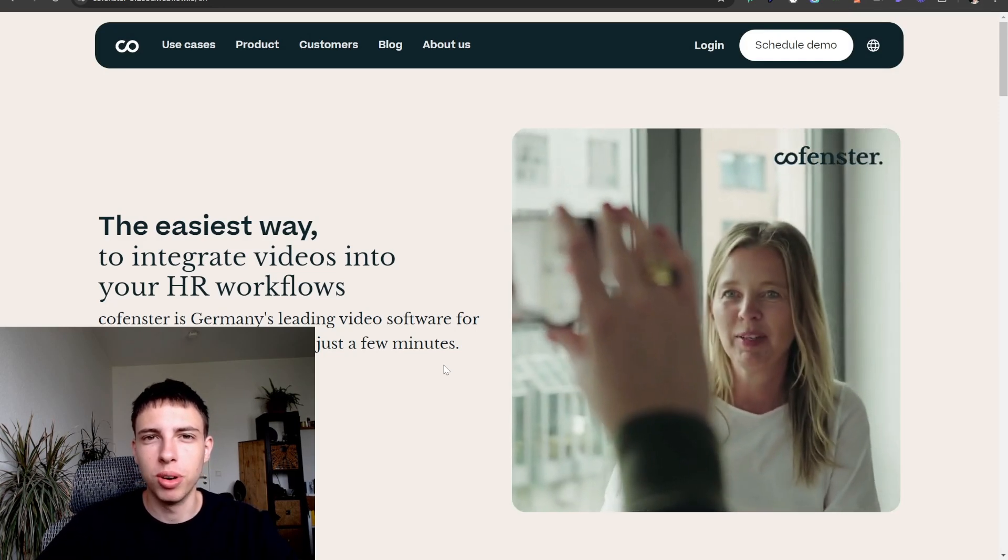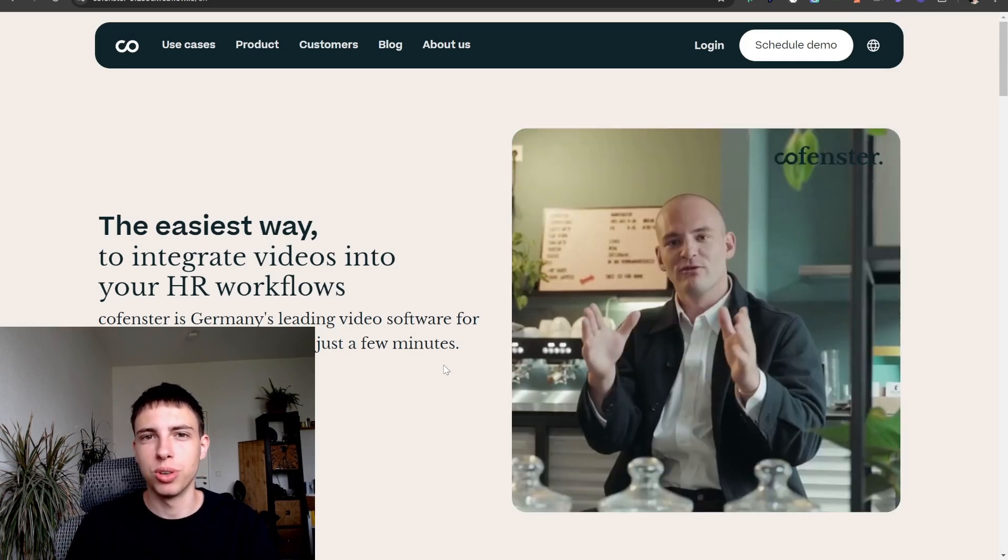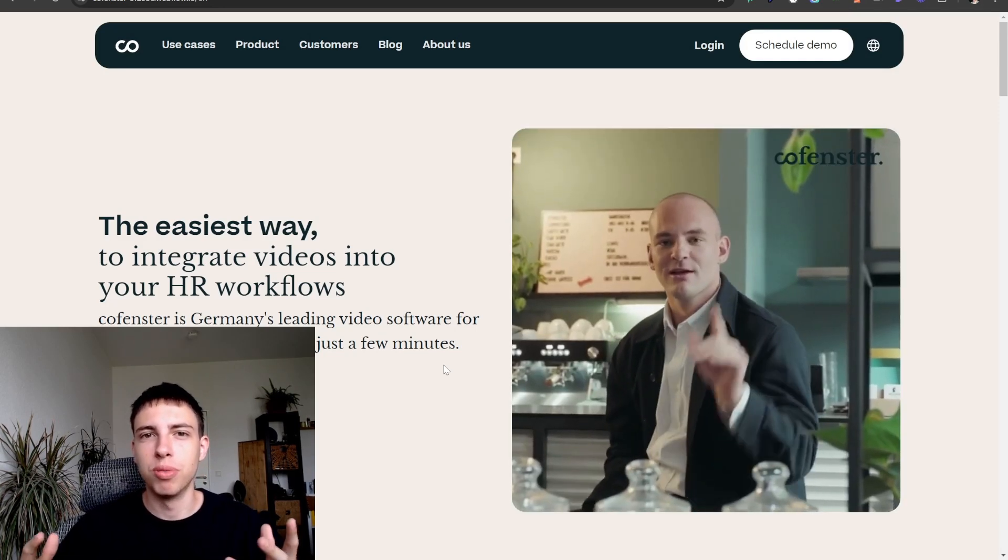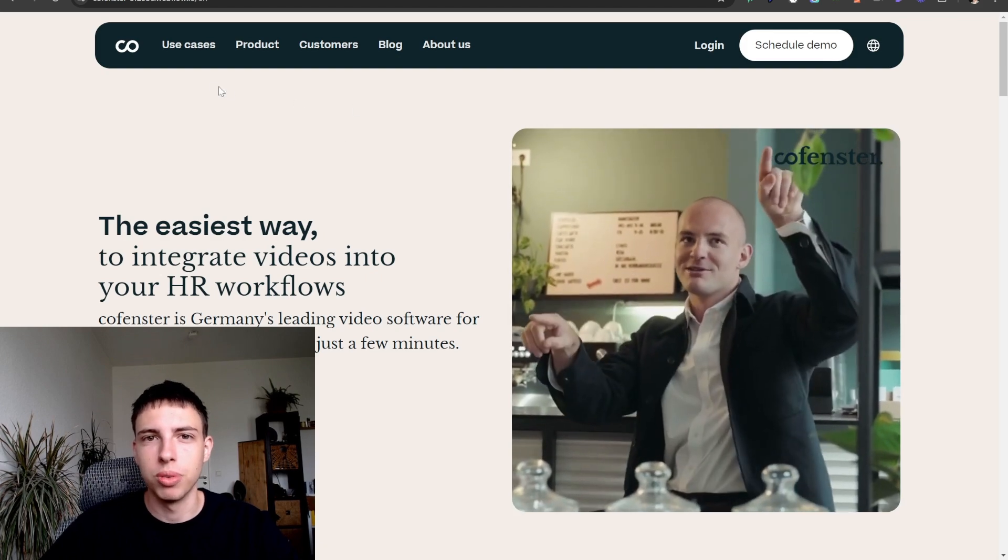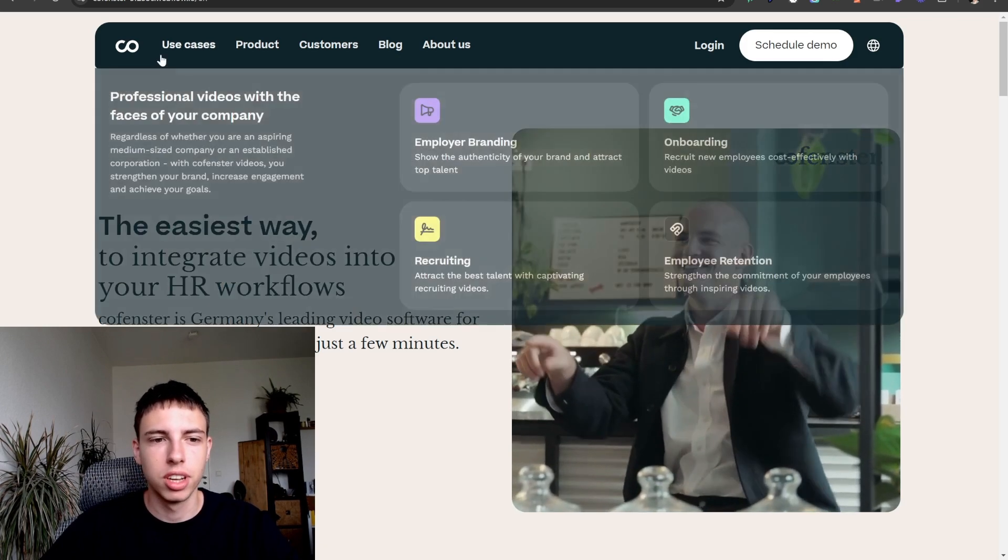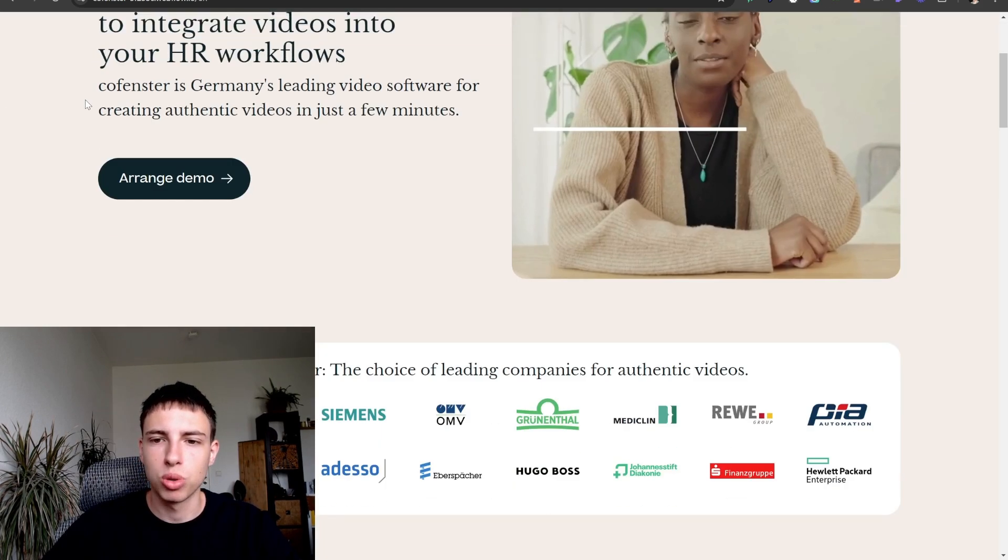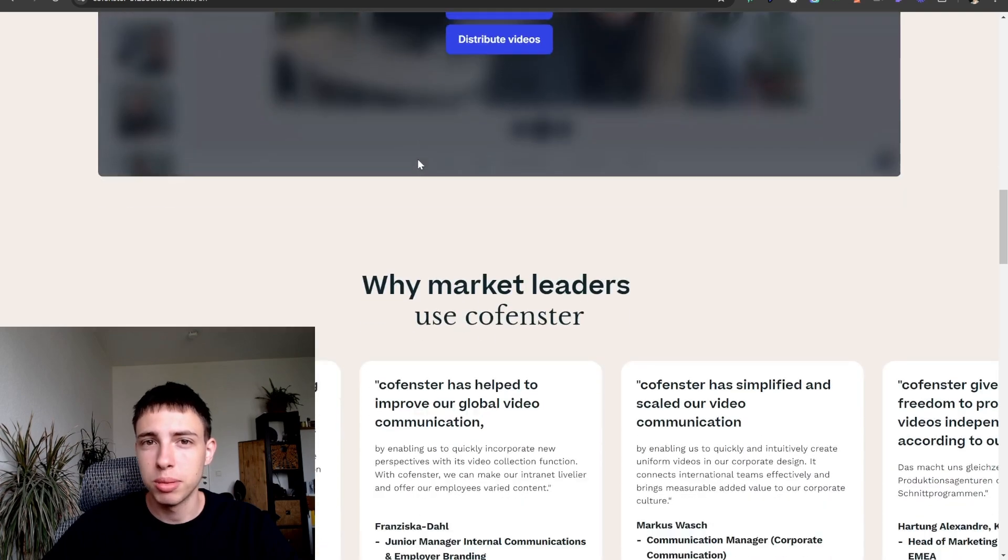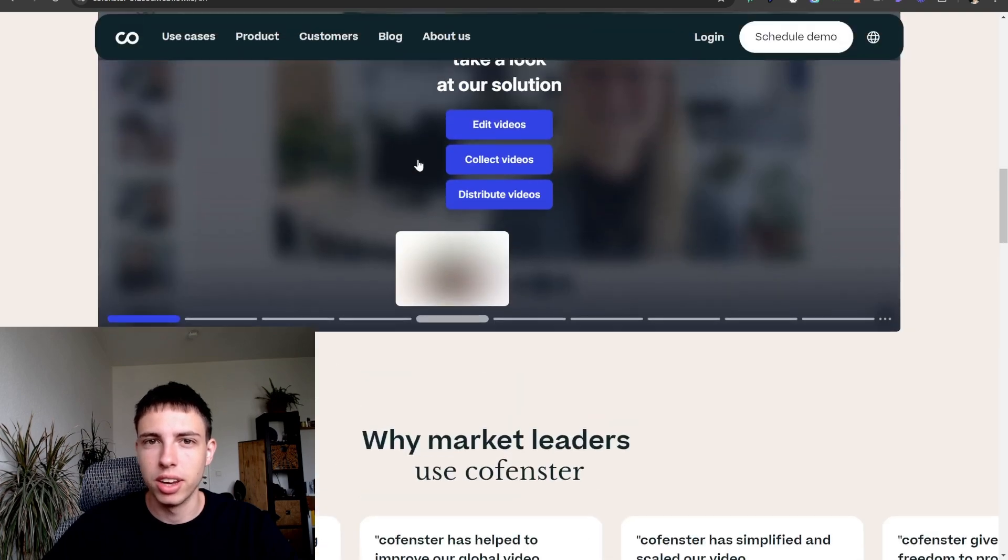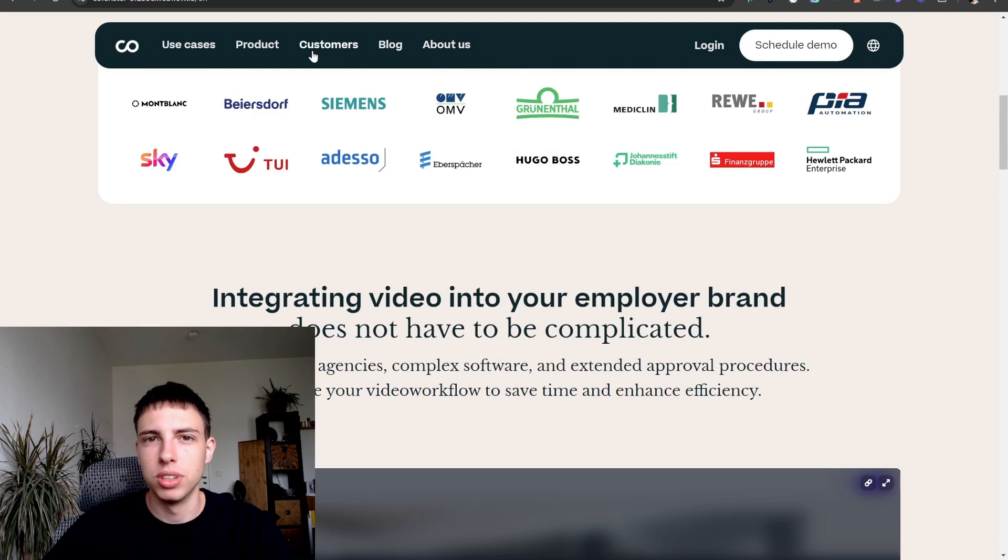Welcome back to another video on my channel. Today I will show you how to achieve the following effect with Webflow navbars. As you can see as I'm scrolling down the navbar disappears and as I'm scrolling back up it comes back into view.